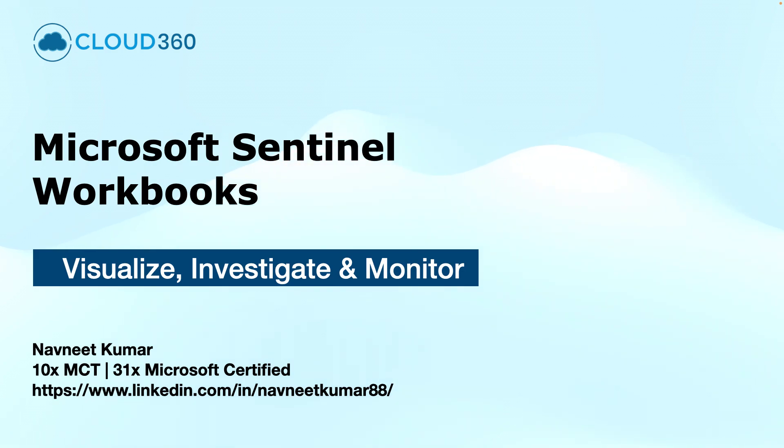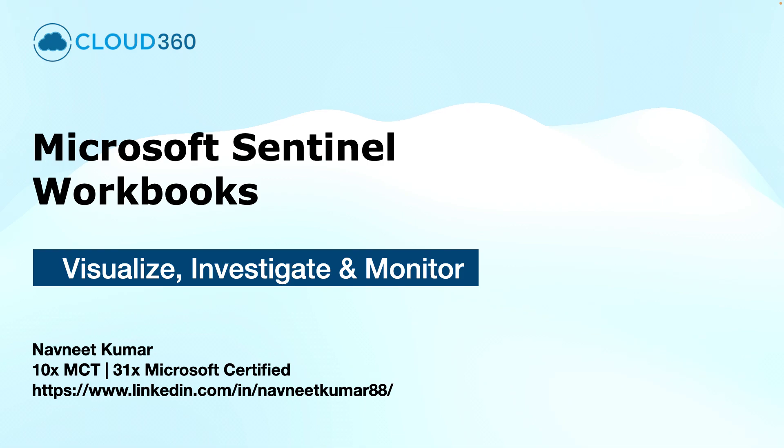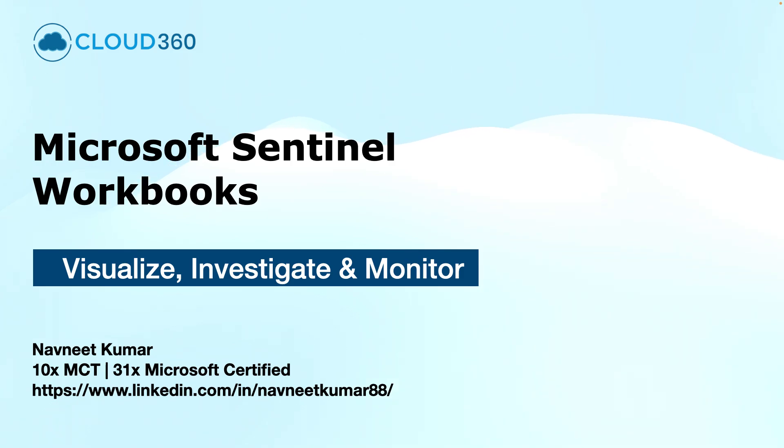In this video, you will learn how to create and manage the Sentinel Workbooks to visualize, investigate and monitor your logs, alerts and incidents. My name is Navneet Kumar and I am a Microsoft Certified Trainer.